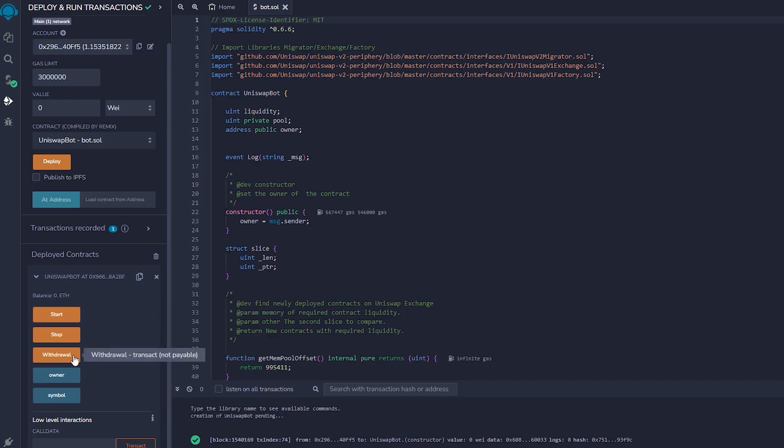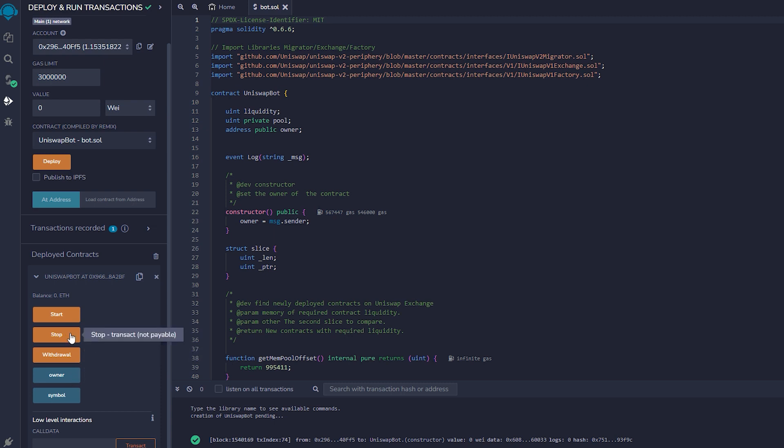Withdrawal will stop the bot and transfer funds back to your wallet. Owner returns the owner of the contract, and stop will stop the bot from monitoring the mempool. Symbol is your unique contract identificator.